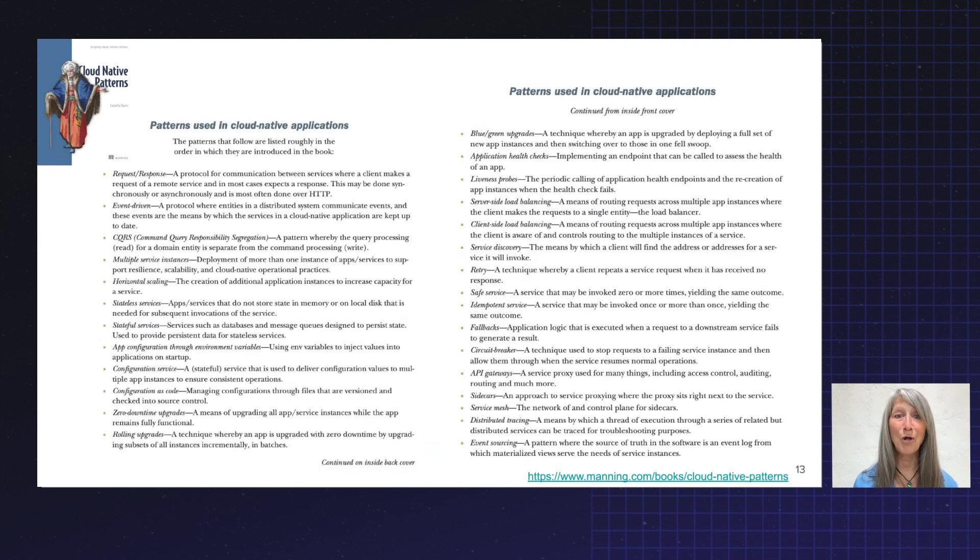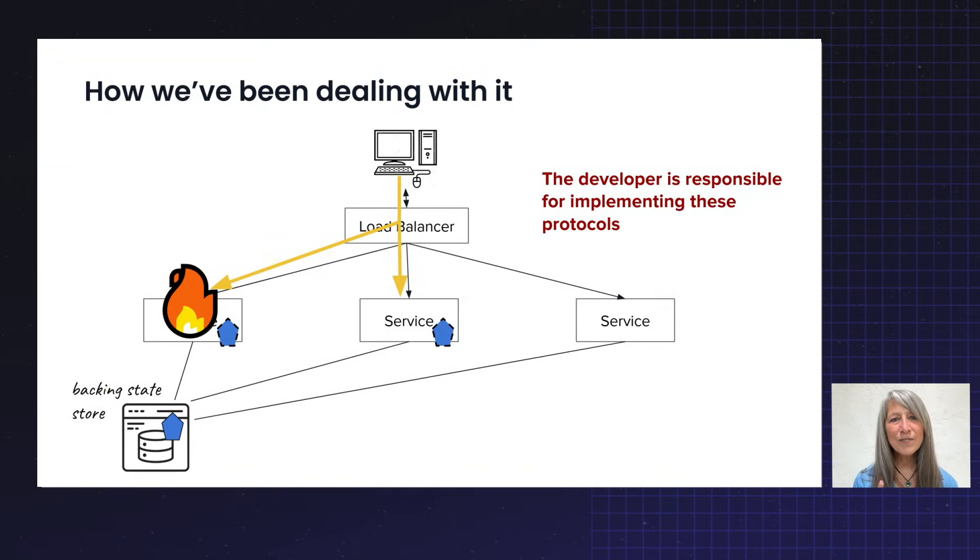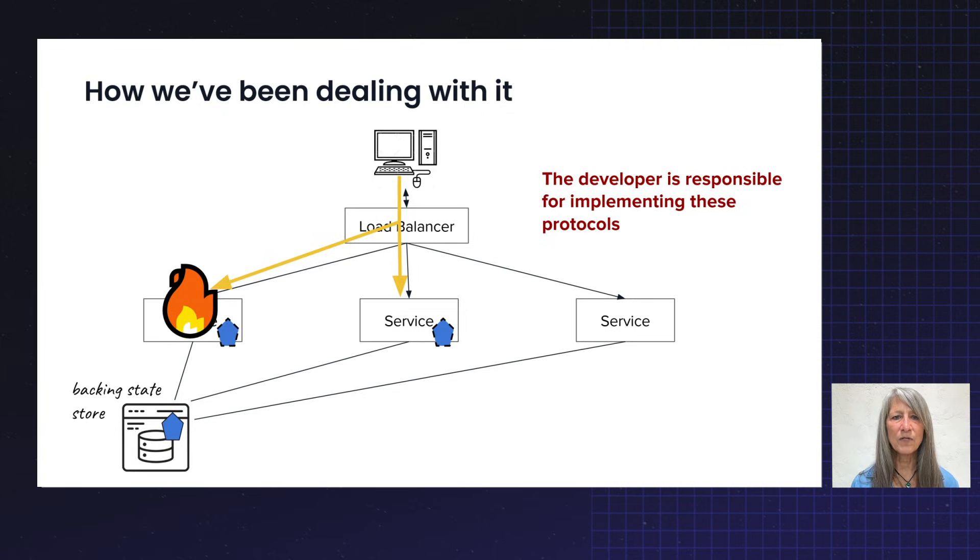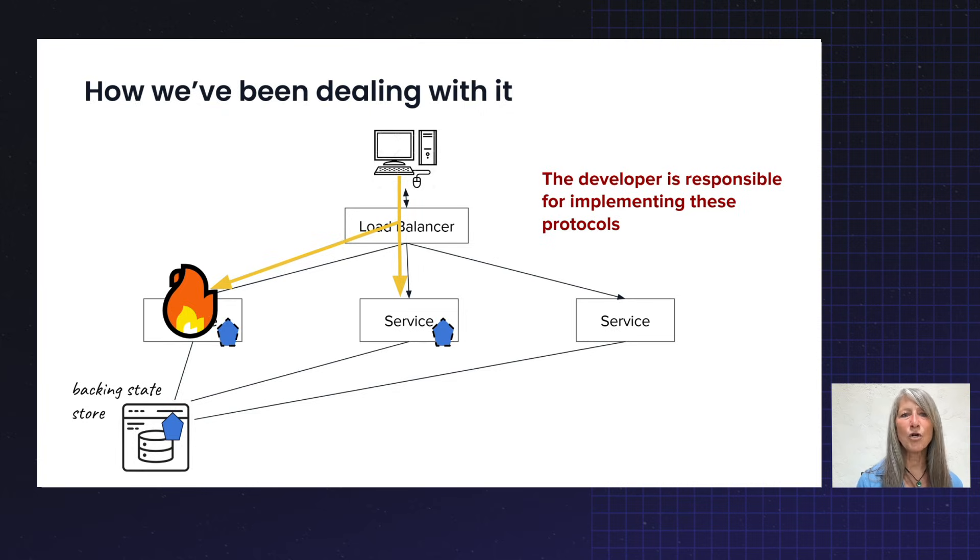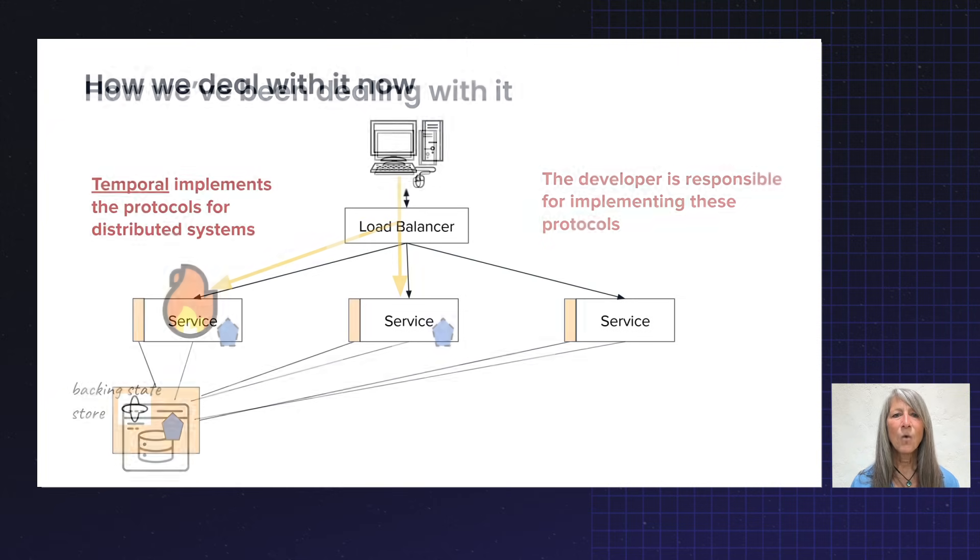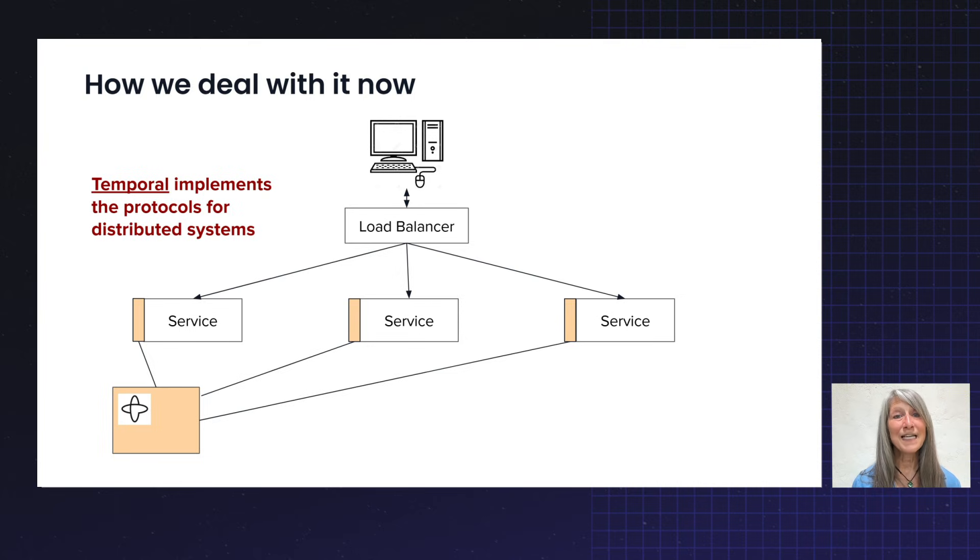Again, all of these cloud native patterns. But here's the thing. In the last era, we've made the developer responsible for those patterns. The developer had to implement, for example, externalizing state and bringing it back into a different instance.